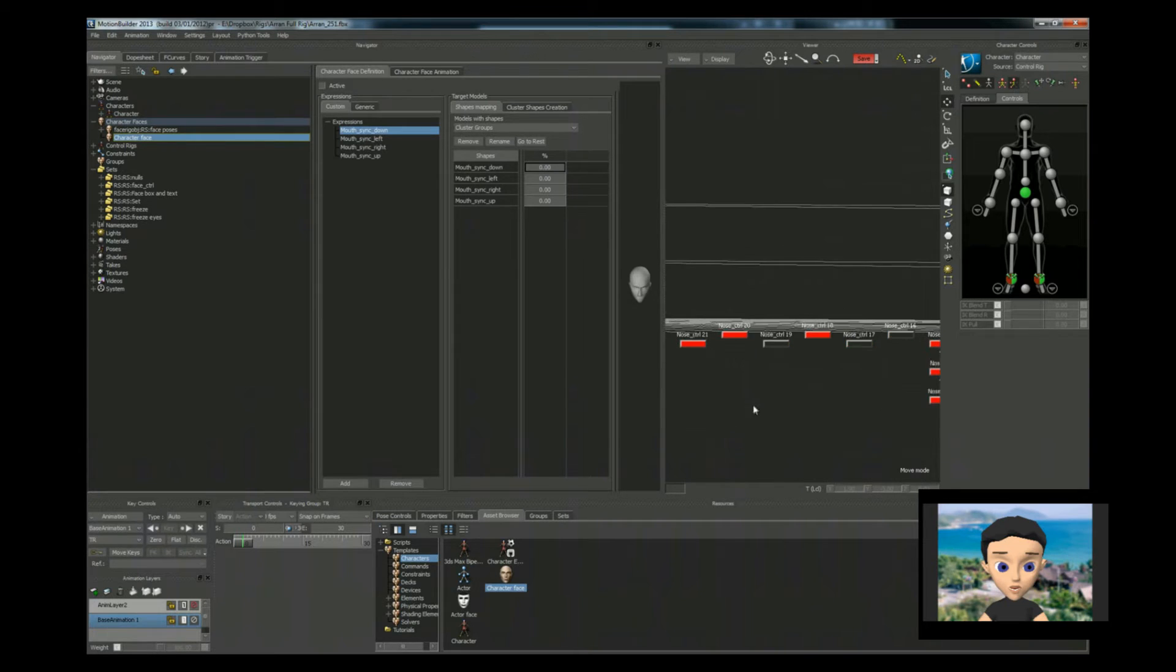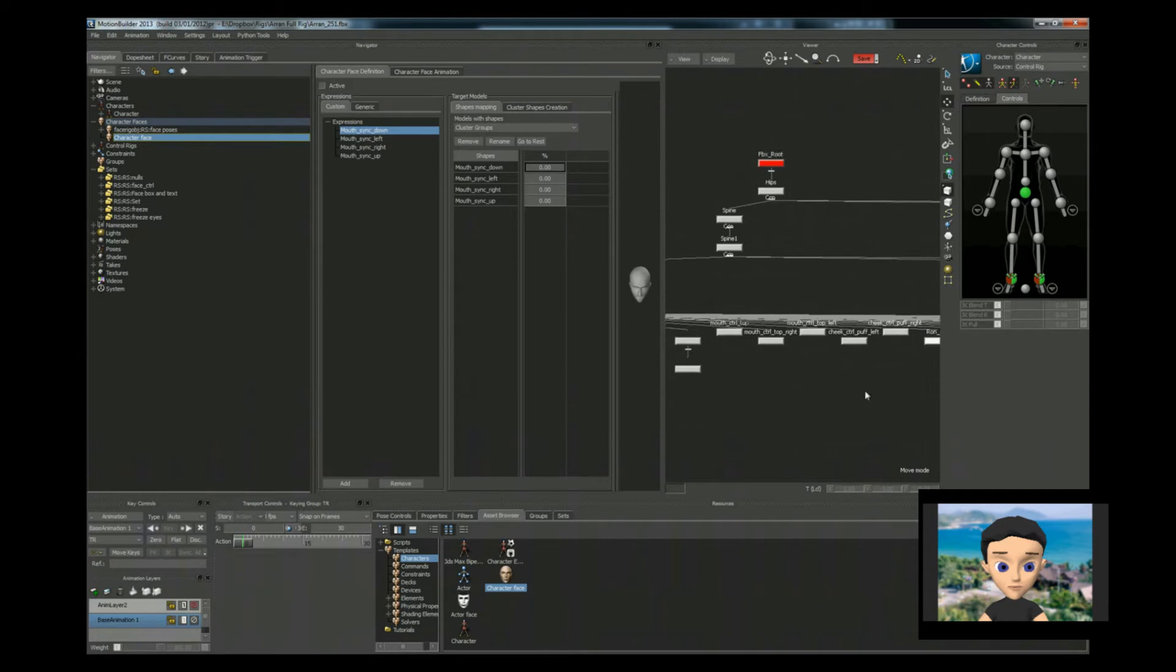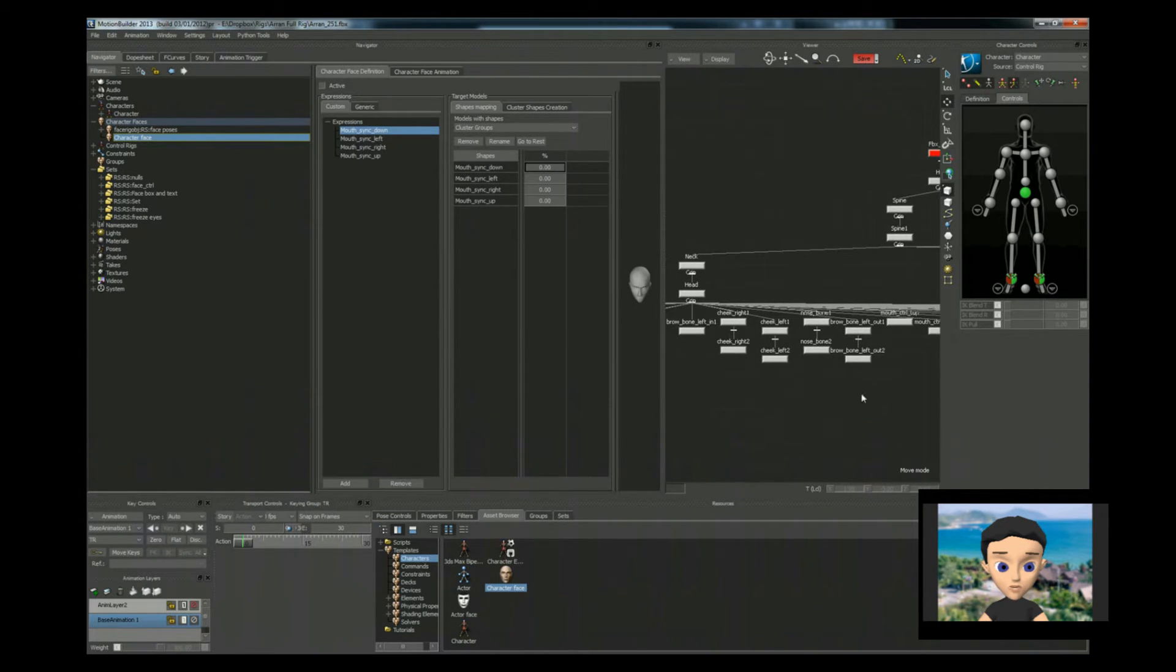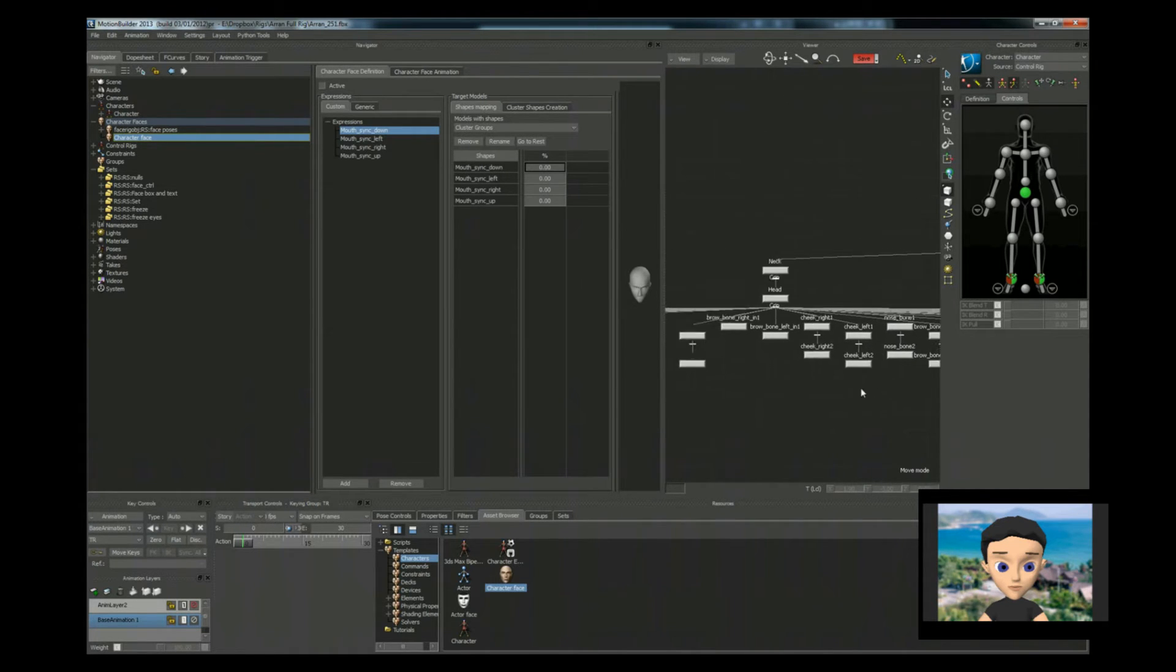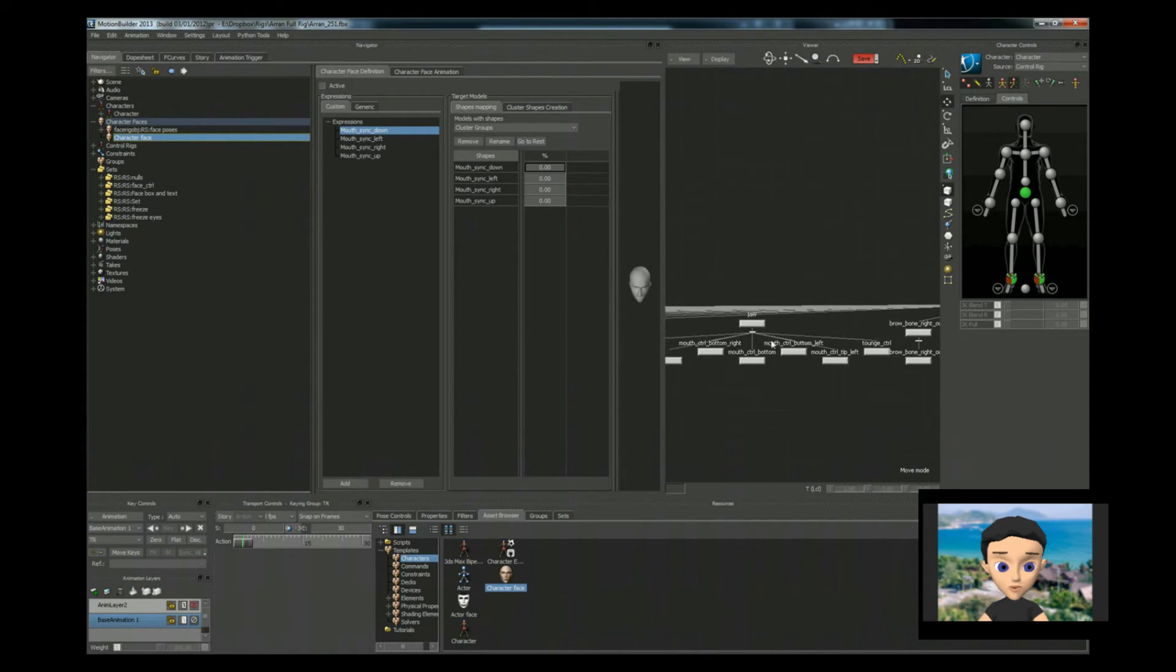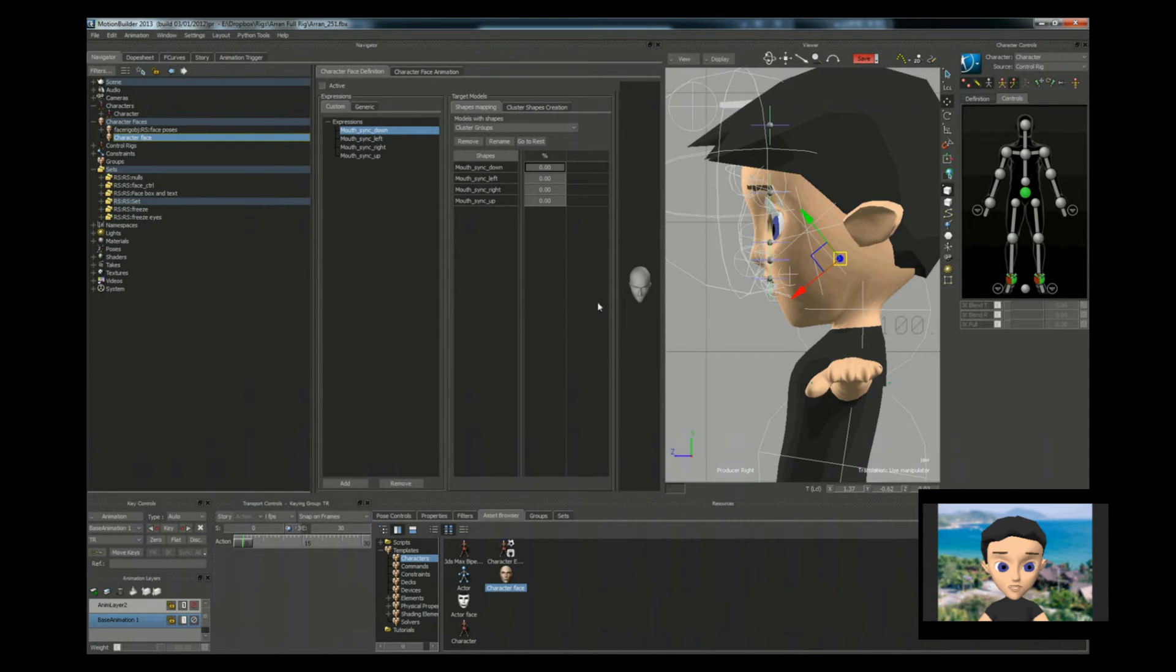Actually easier if I look for the jaw bone. Nose, nose, nose, nose. Cheek, mouth, mouth. Ah, there we go. Job. Okay, so we've got the jaw bone.